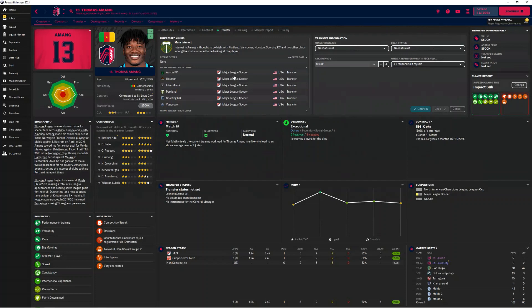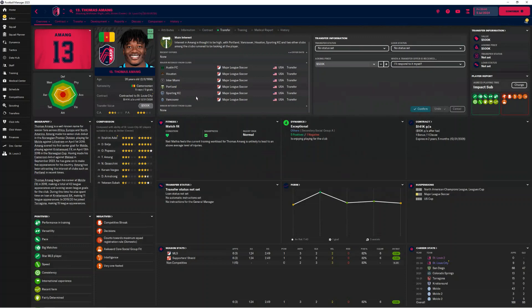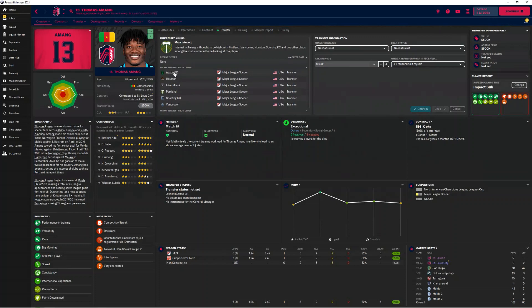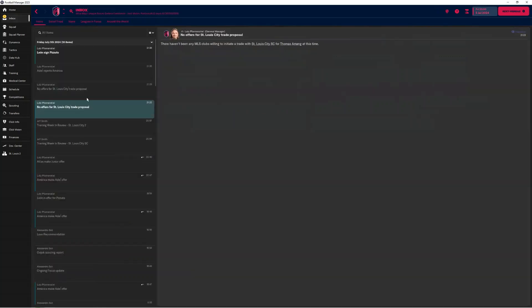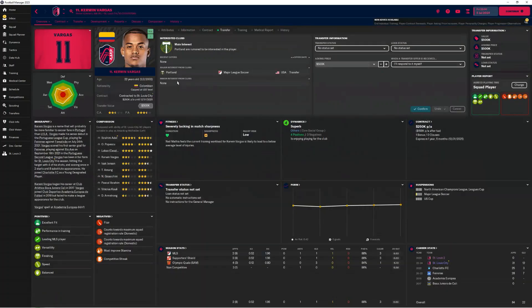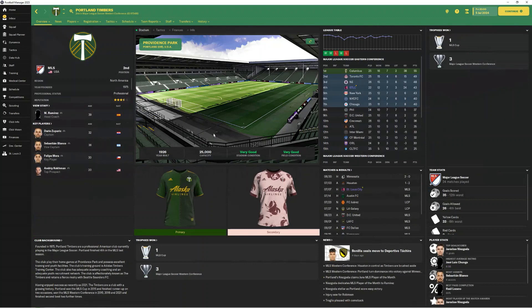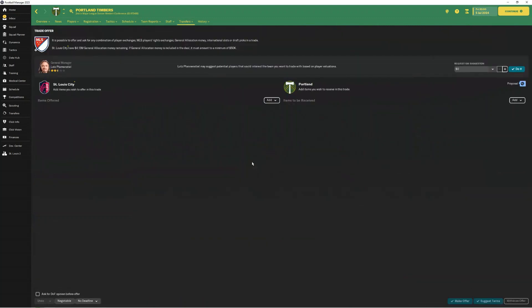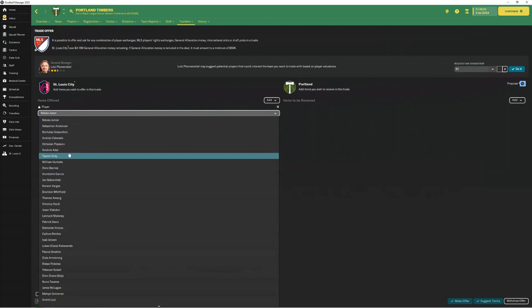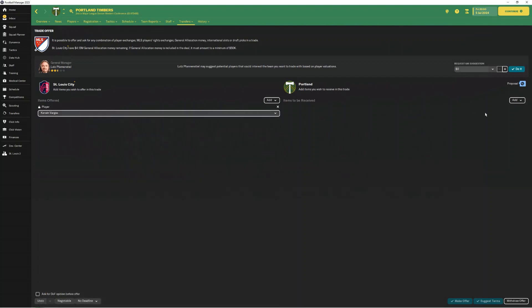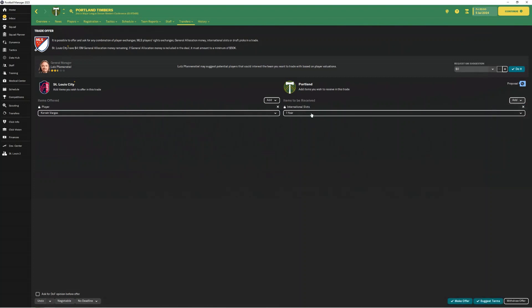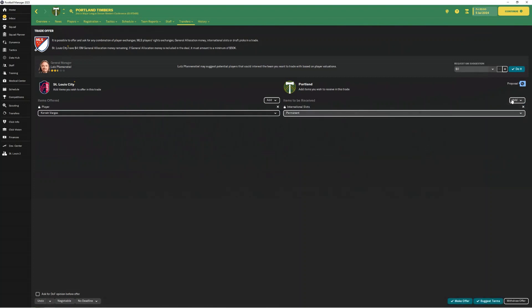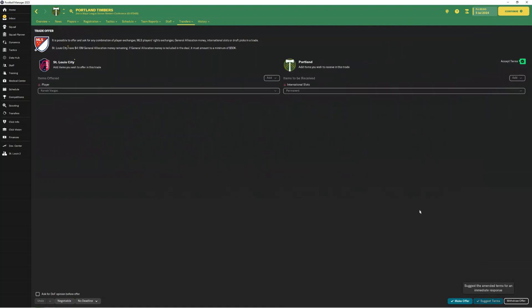The cool thing about this is that you can go to each individual team and offer a trade bid. I'm going to do it with Vargas instead, and he should have just Portland. So, we're going to go in and initiate a trade with Portland. We're going to go to player, and once again, I don't want to get rid of him. I've got to find him here, Vargas. We're going to go permanent, and we're going to just go suggest and see what they say.